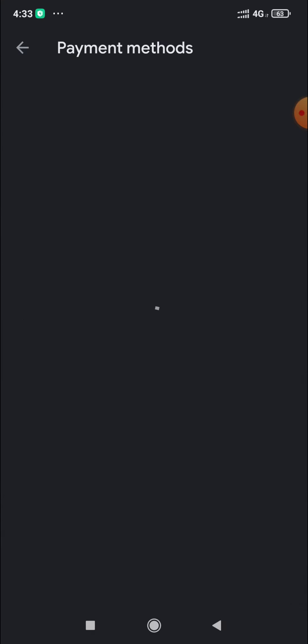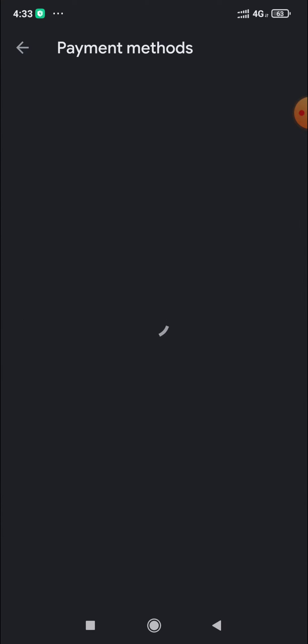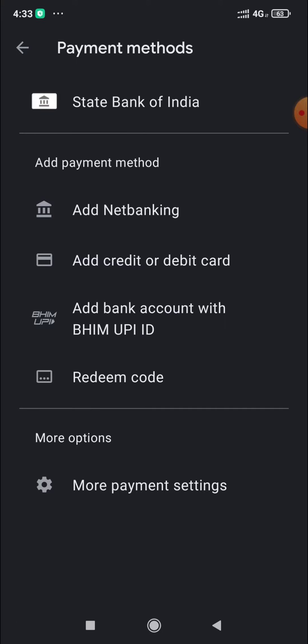In the payment method section, you can see the ATM card that is linked. The payment method shows the ATM card.